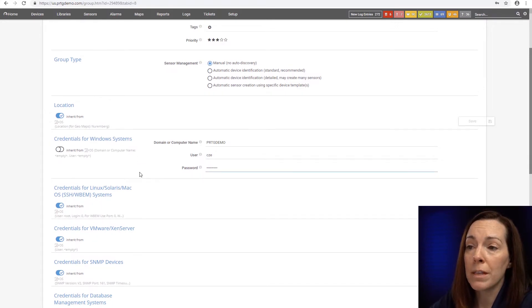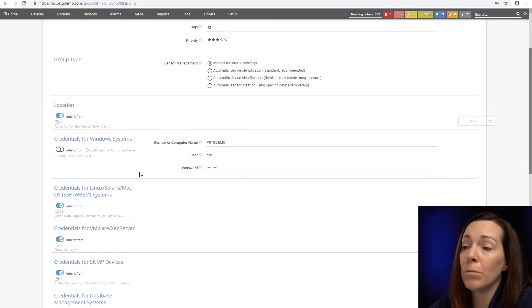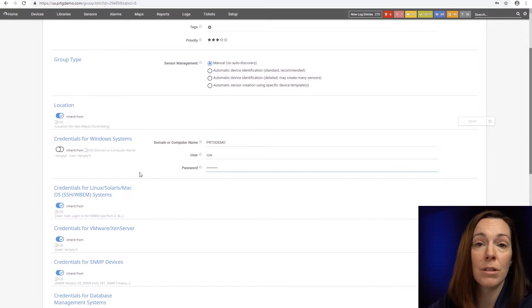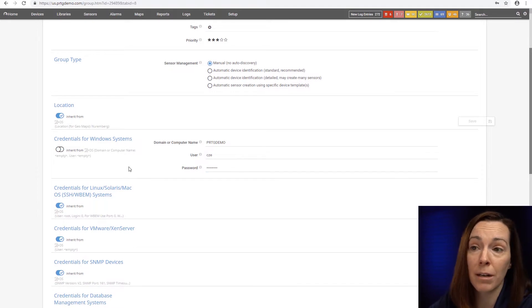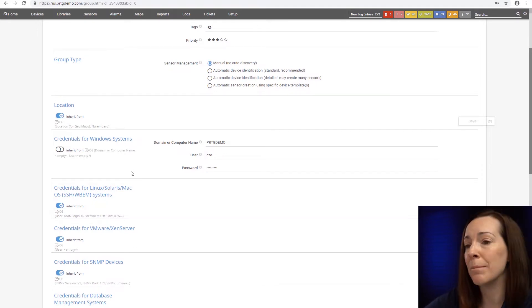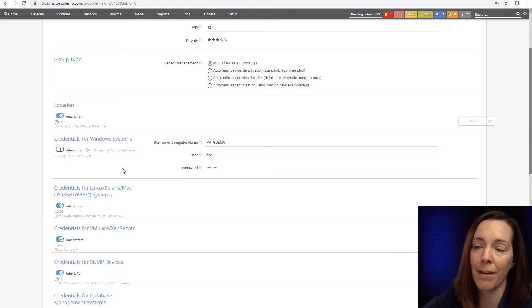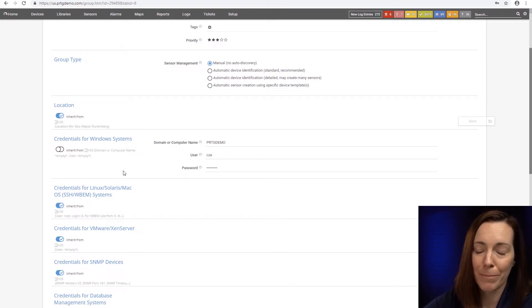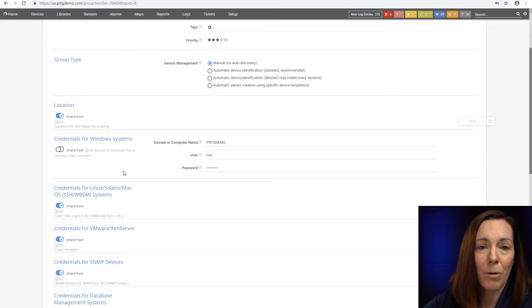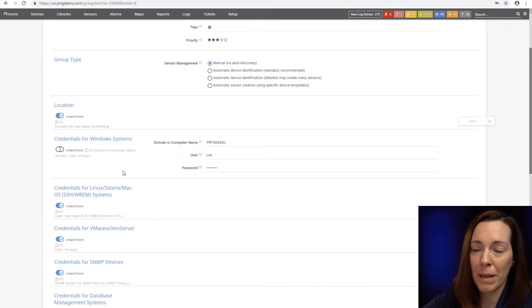For this, we do prefer if you can use a domain administrator credential. Beyond that, I am asked often, what level can I use without having Windows domain administrator? I know not everyone wants to use Windows domain administrator.